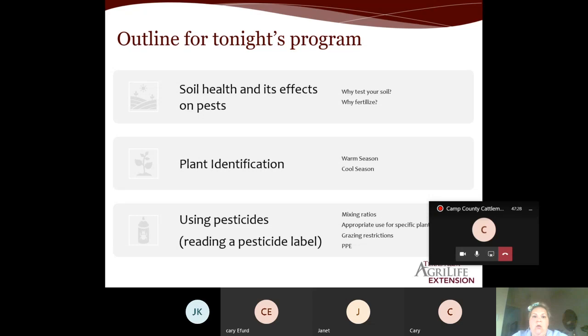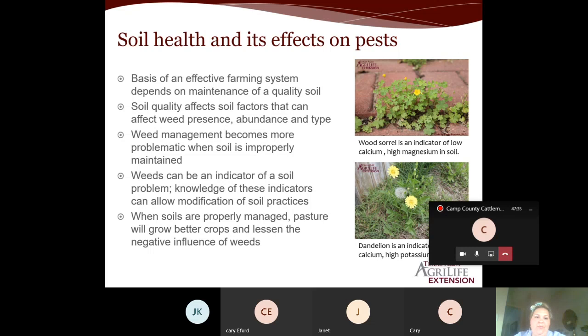Soil health and its effects on pests. The basis of an effective farming system depends on maintenance of a quality soil. Soil quality affects factors that can influence weed presence, abundance, and type of weeds. Weed management becomes more problematic when your soil is improperly maintained — if you have poor soil health, it's going to be harder to manage weeds and harder to manage pasture, forage, and hay production.